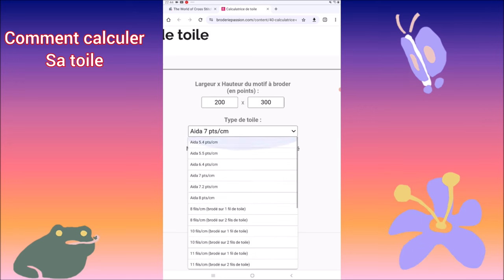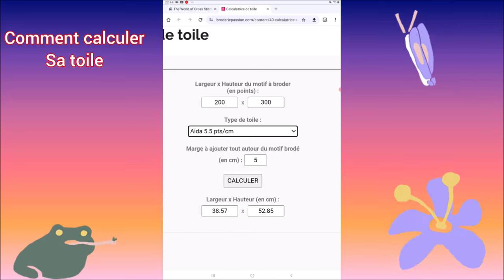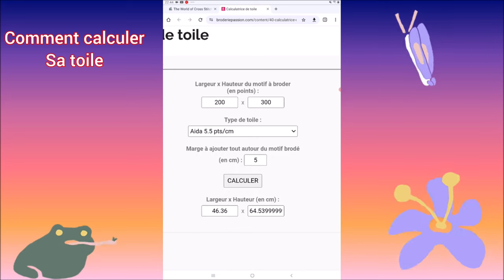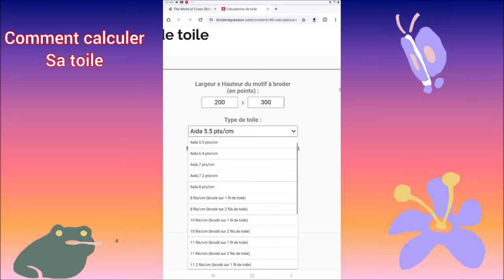C'est toujours pareil. Même la 5.5 — ça vous fait 47 sur 65, etc.